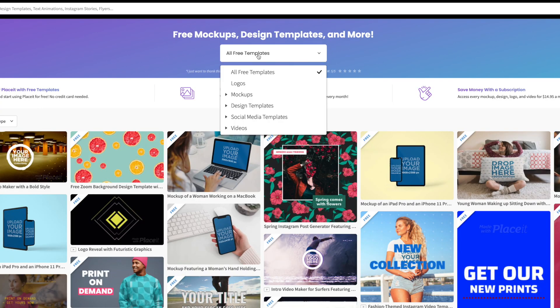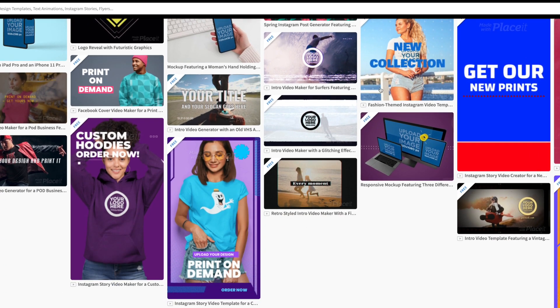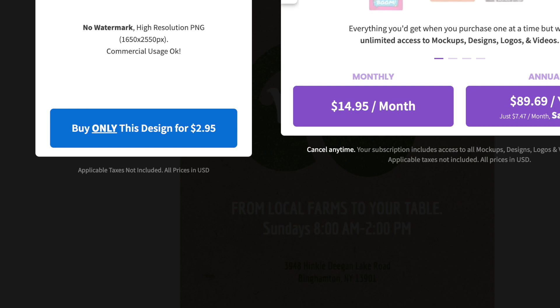Let's get started and go over what Placeit offers for free and what is paid. There are some free templates, logos, and mockups that you can use on Placeit — you never have to pay for those. For the rest, you can either download for a single purchase of $7.95 or $2.95 usually. But if you're using Placeit regularly and a subscription makes more financial sense, you can pay monthly or annually for full unlimited access to download anything in any category.